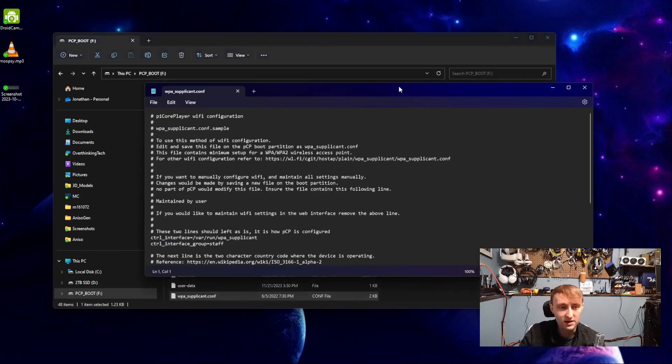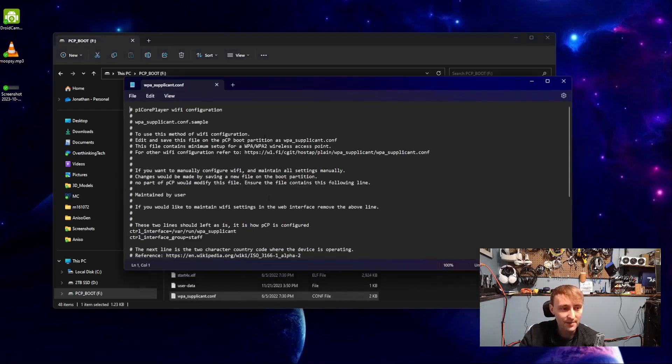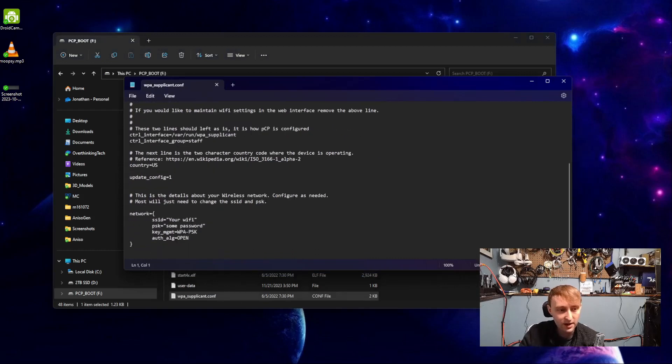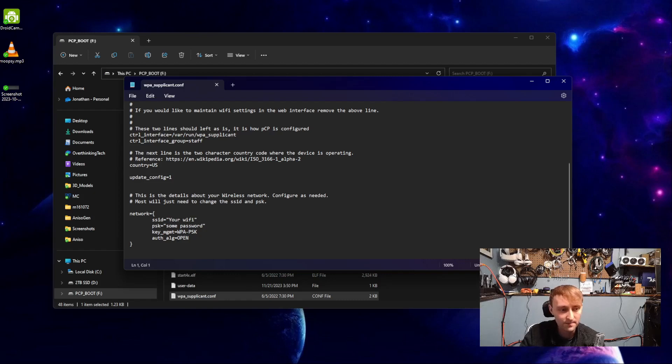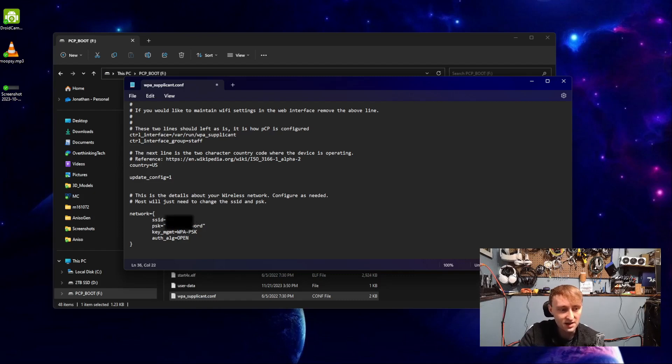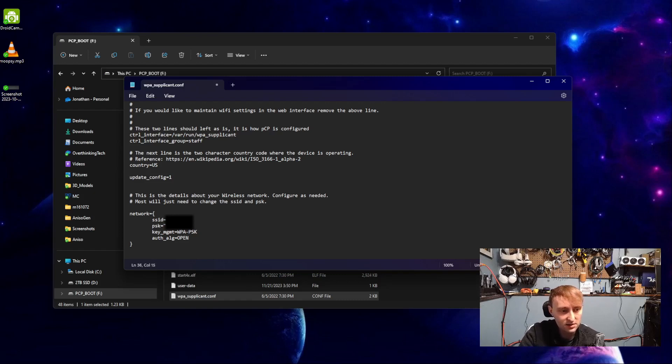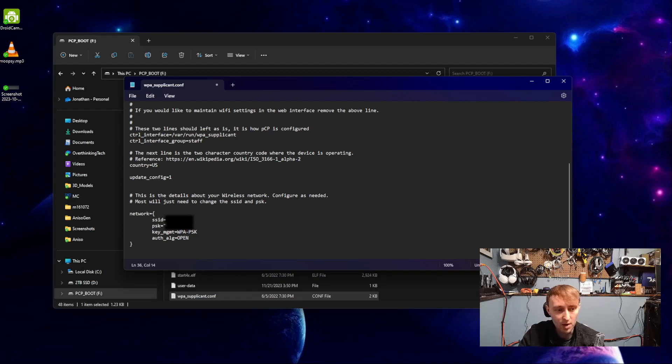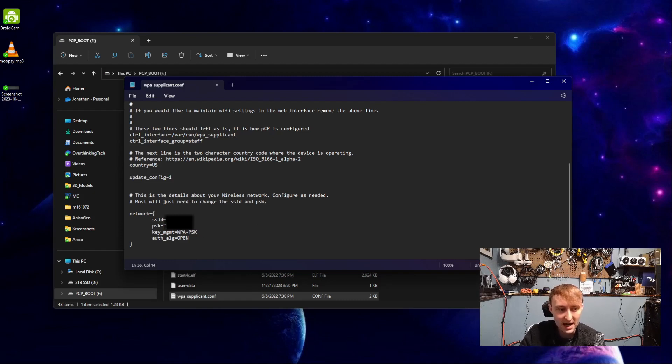Opening this, most of this is just a comment here explaining what this is. All we actually care about is this little bit at the bottom where we're defining the network. So for this, we just need to enter the SSID of our Wi-Fi network as well as the password. Chances are the key management should already be correct. Most home Wi-Fi is going to use WPA-PSK for security.